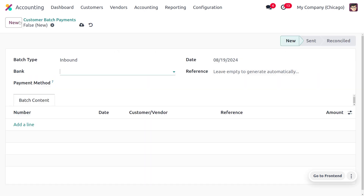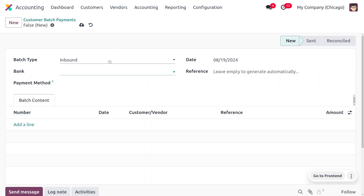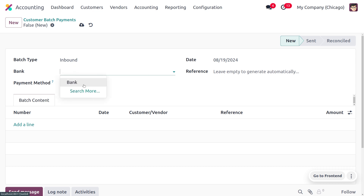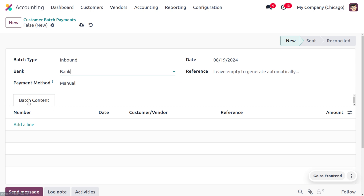To create a new batch payment, click the New button. You can see the batch type is set to inbound — there are two primary batch types, inbound and outbound. Under inbound, we can group customer invoices. You can also find the date and choose the bank. Choose the payment method — I'll select manual. Under batch content, we can only choose invoices that have the payment method set to manual.